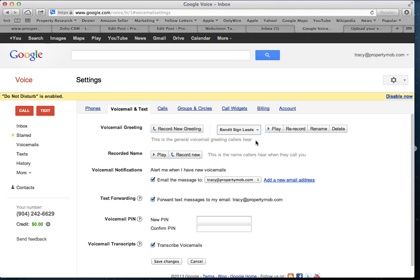You want to say at least your name, and maybe say 'If you're calling about selling your house, leave me your name, the property address, and a phone number where I can reach you.' That way you've captured some initial information, you can research the property before you call them back. You don't really need to record a 'recorded name,' but you can — it's just whatever you put in there, that's what they'll hear.